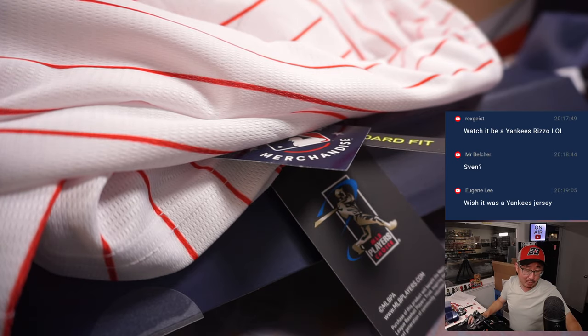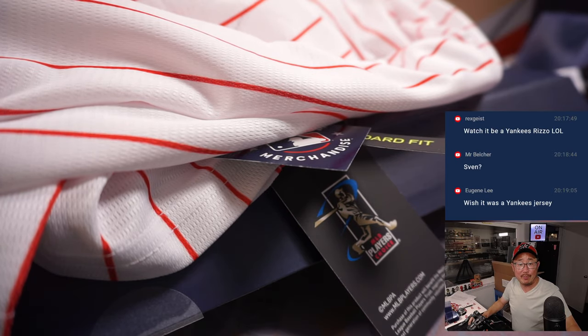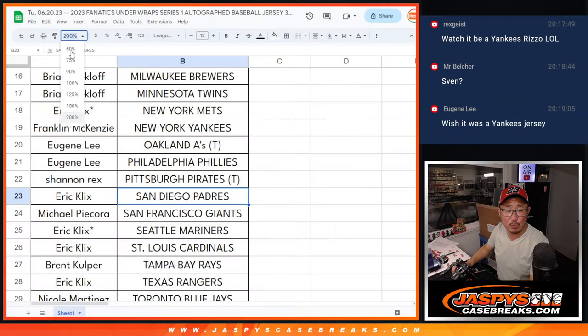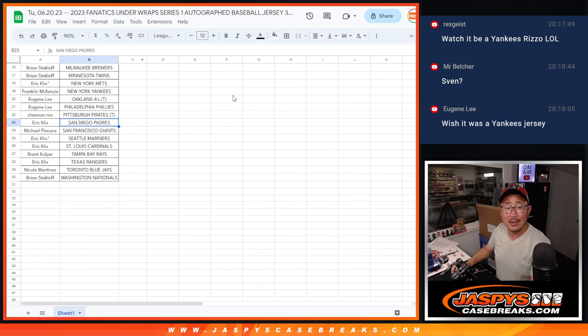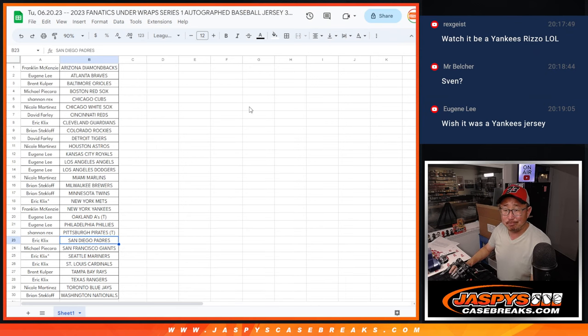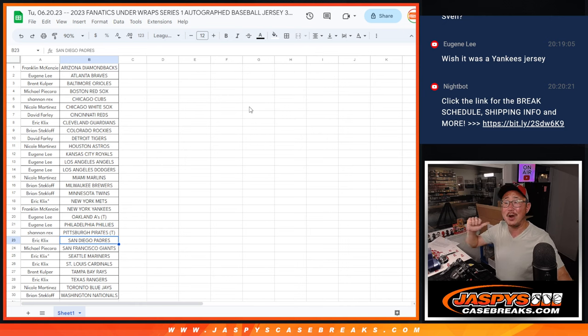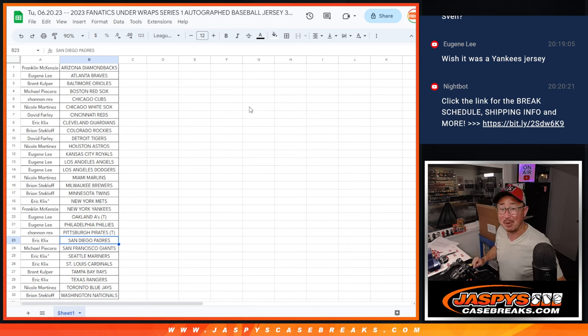But thanks everybody. We got another three boxes in the store right now. Jaspyscasebrace.com. Let's see what's in the rest of those boxes. Check it out. Jaspyscasebrace.com. I'm Joe. I'll see you next time for the next one. Bye-bye.